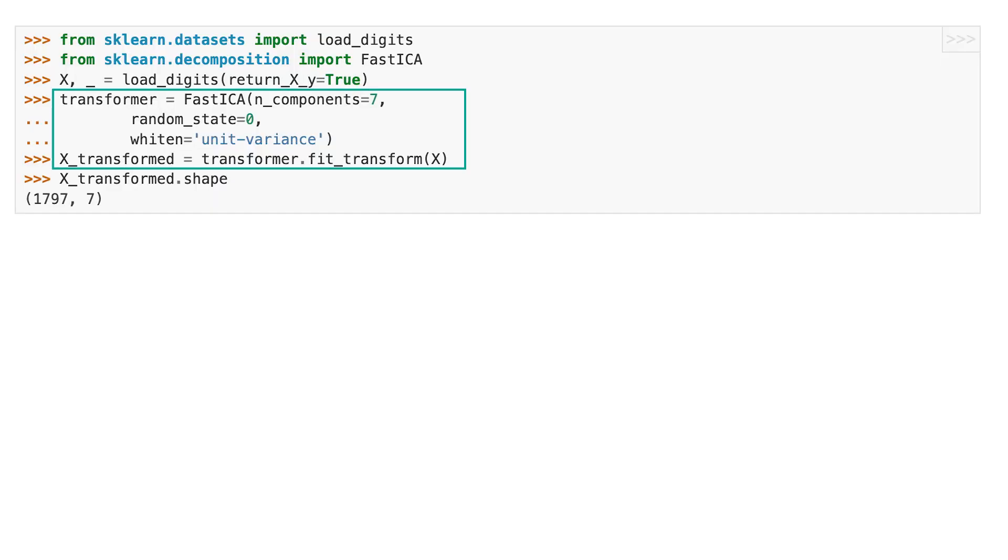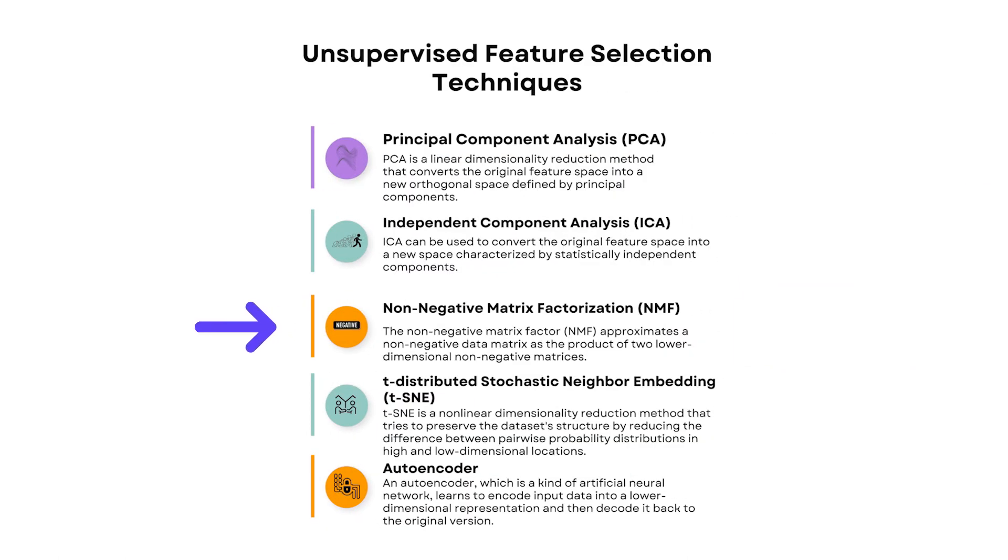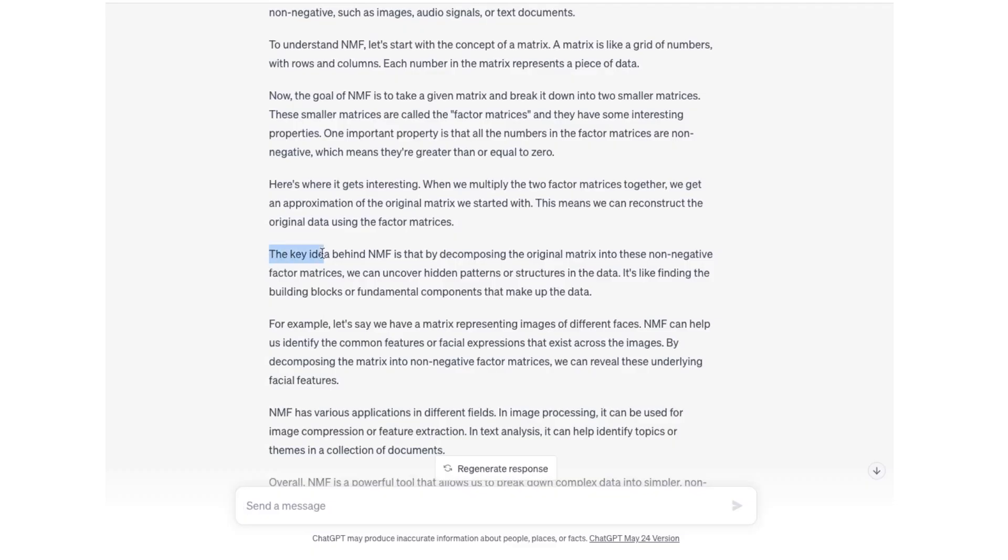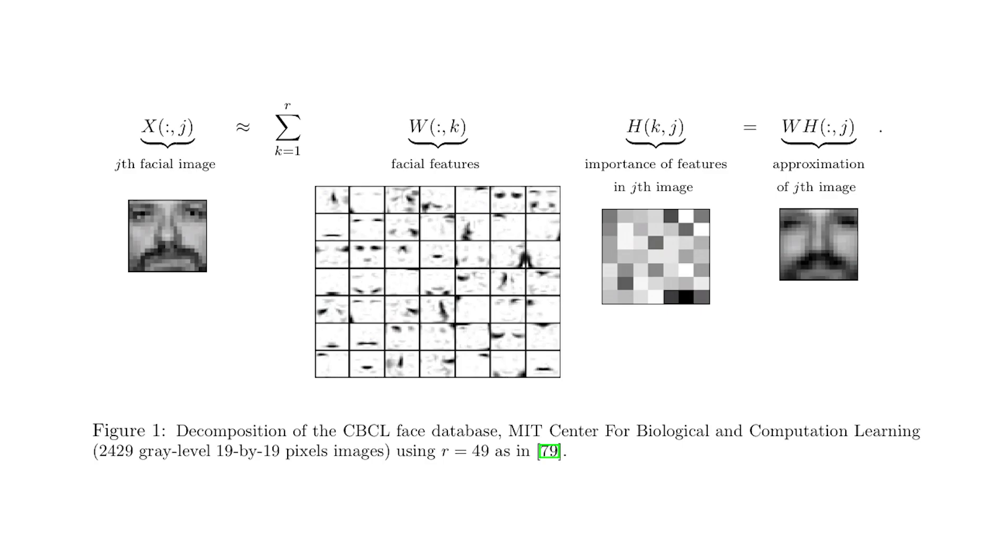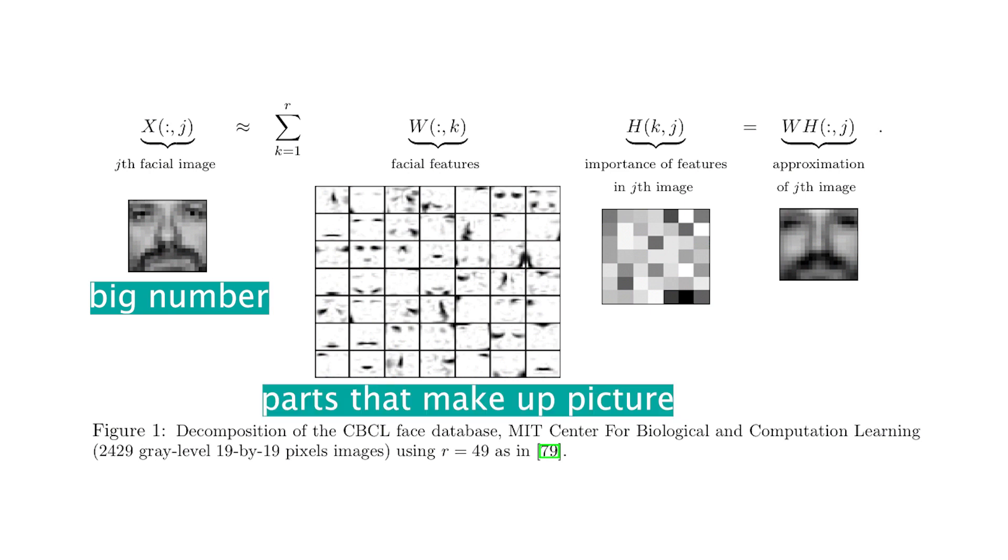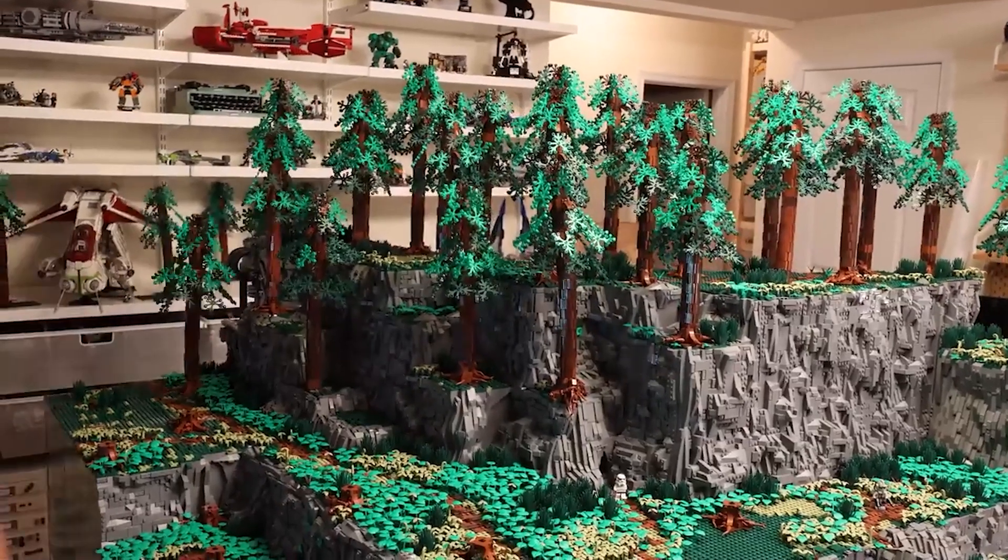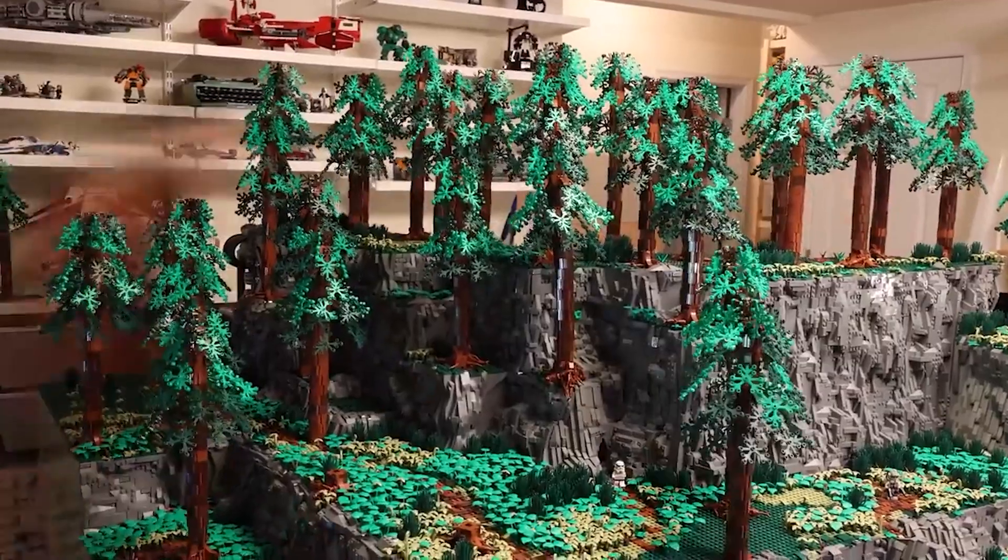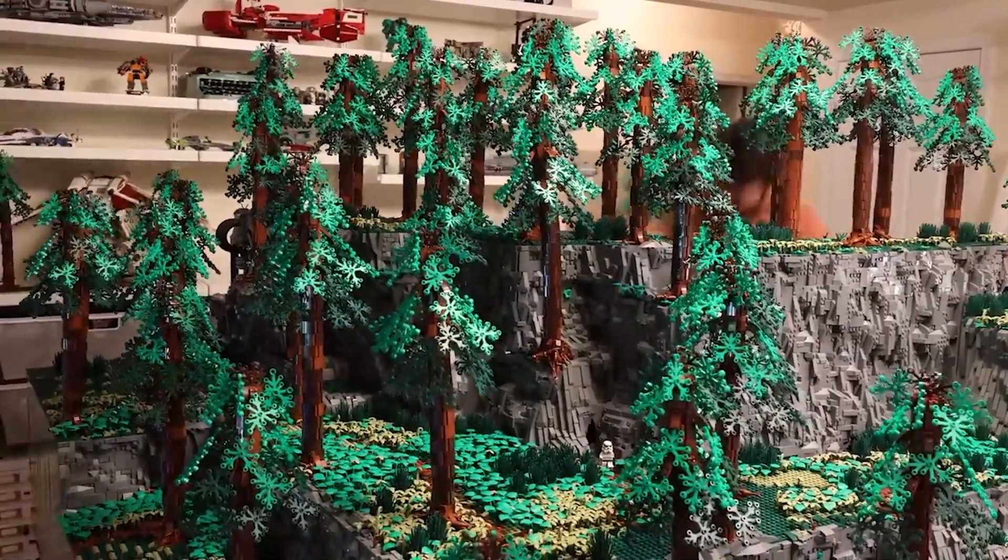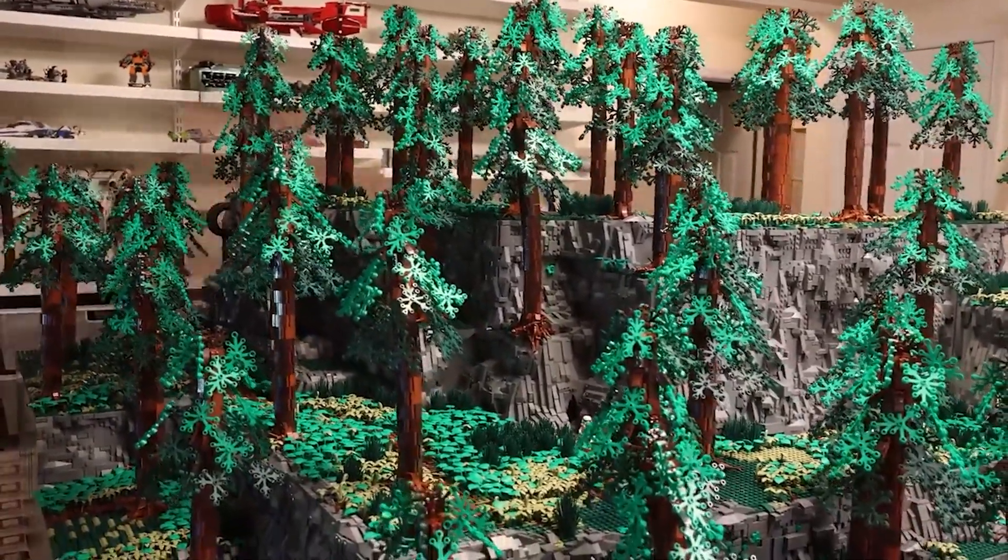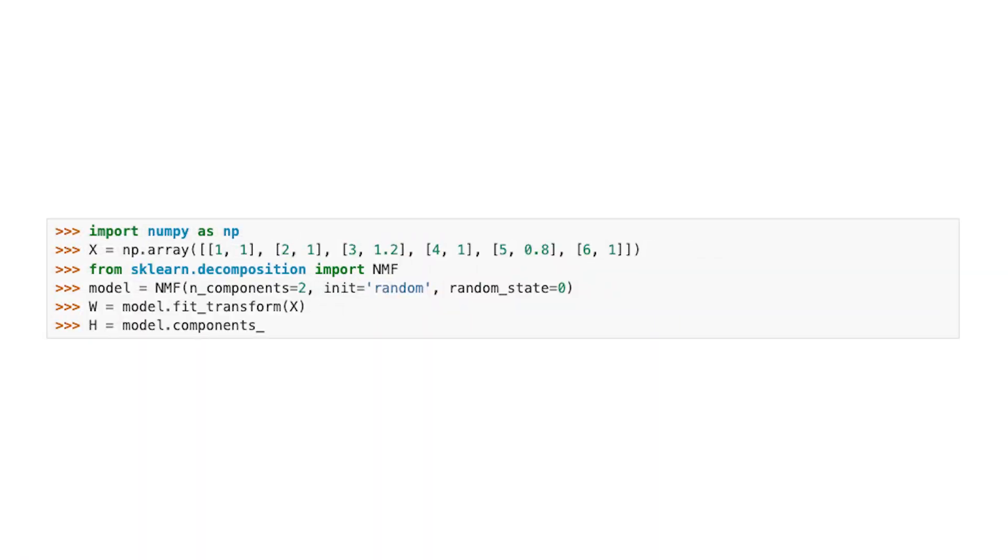Non-negative Matrix Factorization, or NMF, is a method that helps us break down big numbers into smaller positive numbers. Imagine you have a big number that represents a whole picture and you want to understand what parts make up that picture. NMF helps us find smaller positive numbers that when you combine them, recreate that big number or picture. It's sort of like taking apart a puzzle and then discovering how the smaller pieces fit together to make up that whole picture.